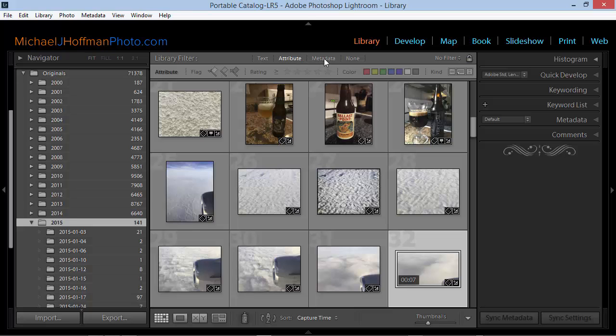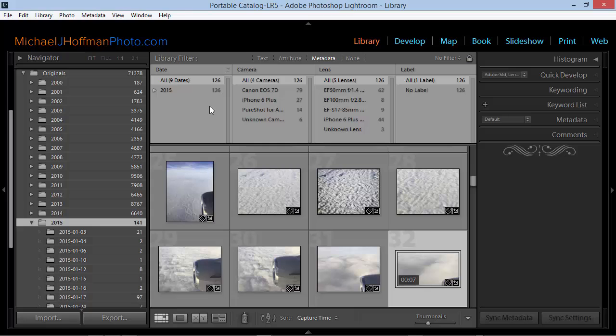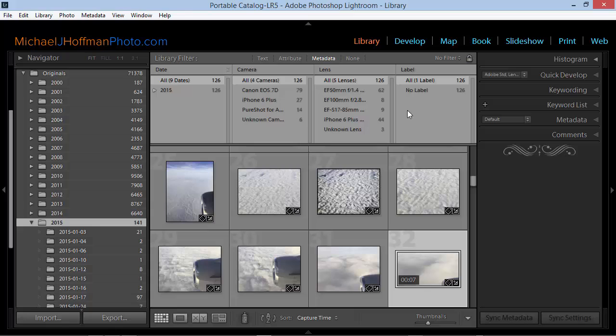When you click the metadata filter, you have four columns worth of different types of metadata that you can use to filter out your selections. We have date, camera, lens, and label as the defaults, but these may not be the types of metadata that you want to filter on.